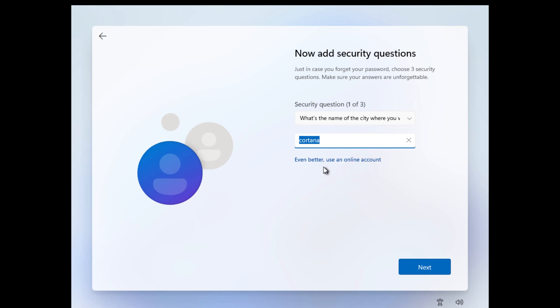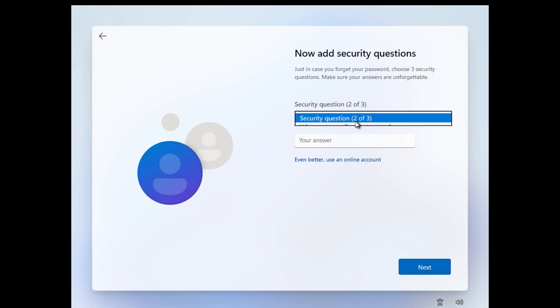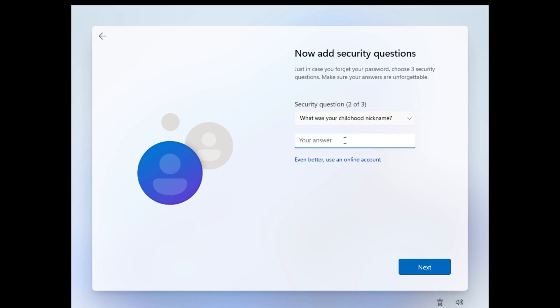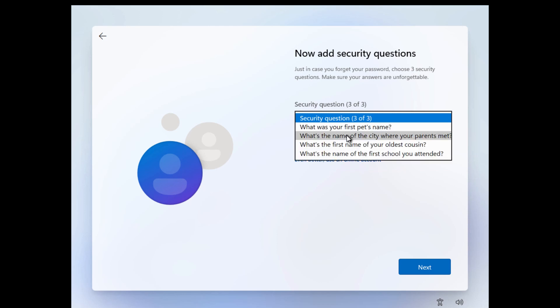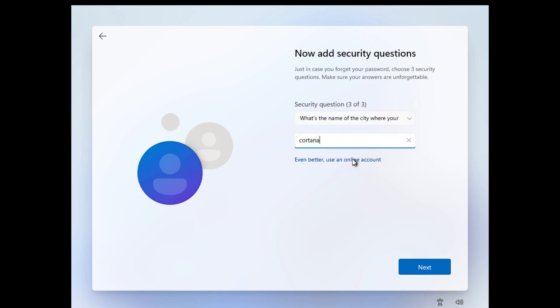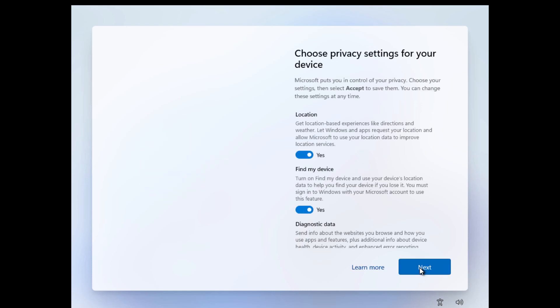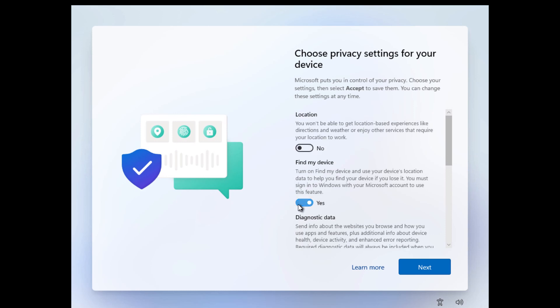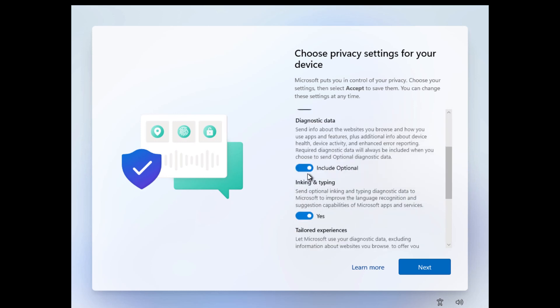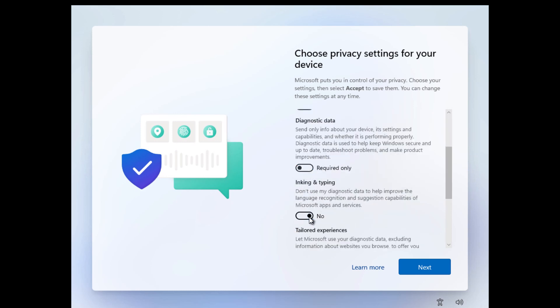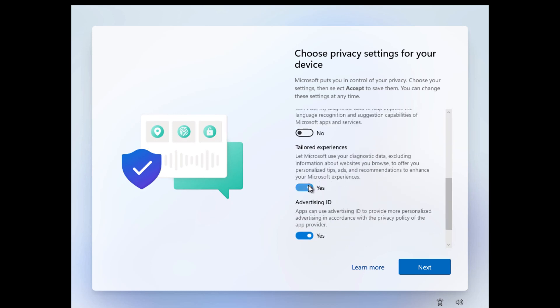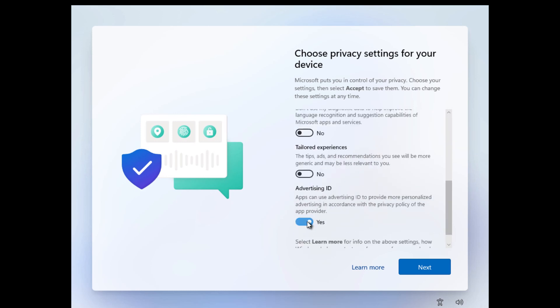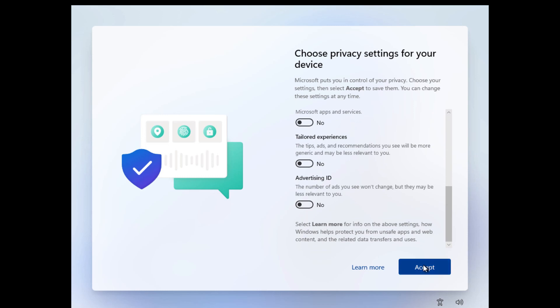As you can see, it says 'Even better, use an online account.' This is just for the random security questions where I'm answering them with random answers like Cortana - that's not a serious answer. So for now, I'm going to skip all of these details. Now click accept.